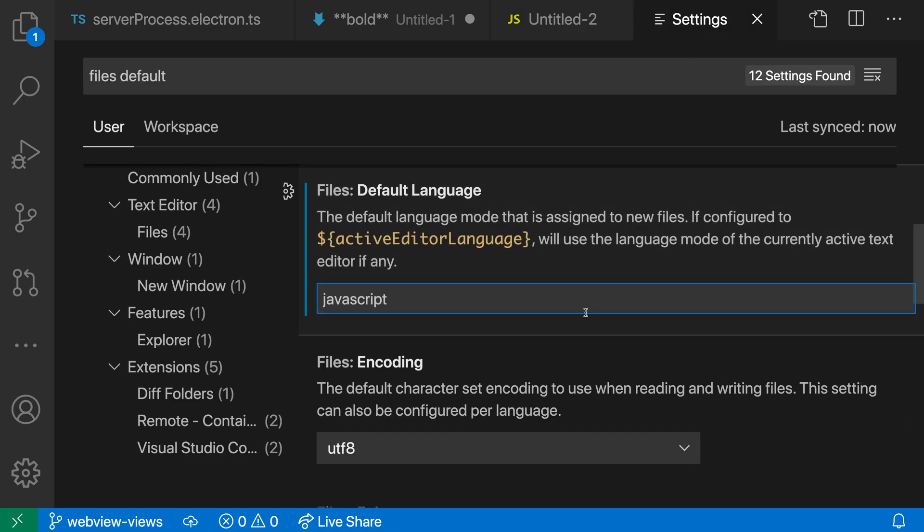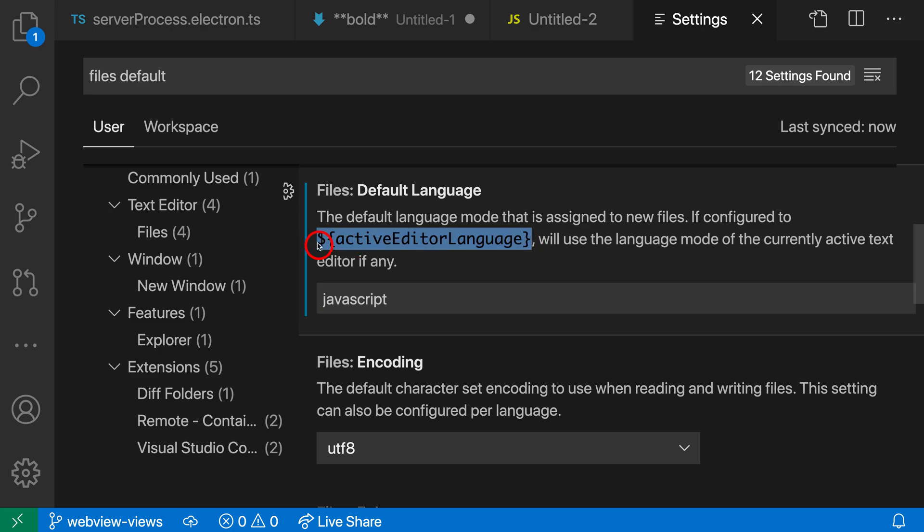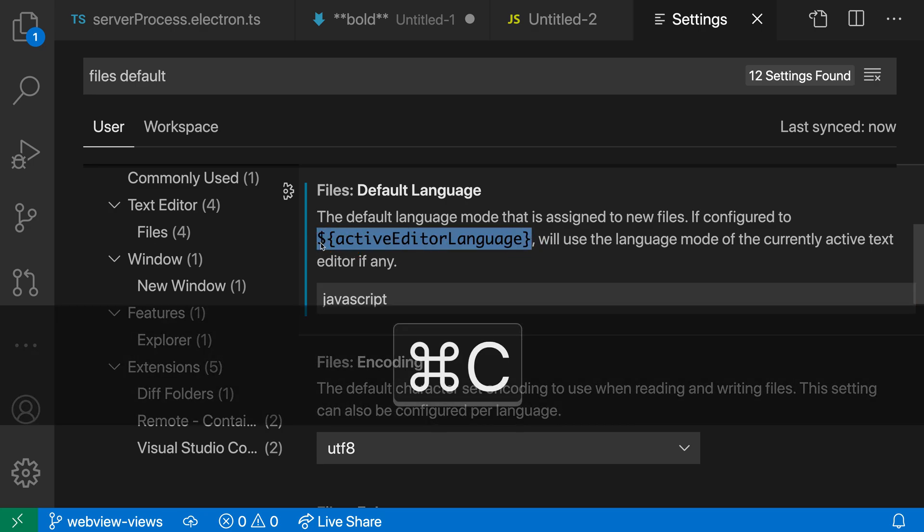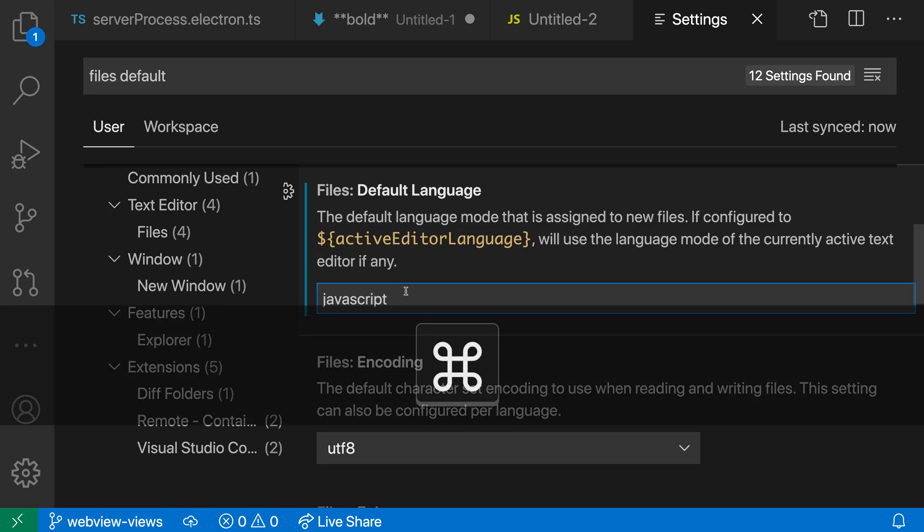Now there's another useful value that the setting description is actually talking about. And that is you can use this special active editor language setting. And that will make VS Code use the currently active editor language for your new file. So let's go use that. I'm just going to copy that value from the setting description.